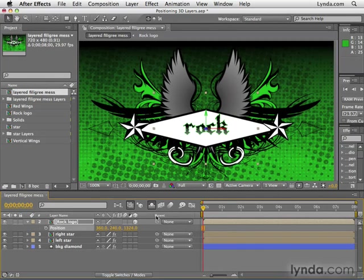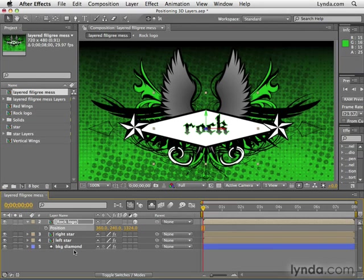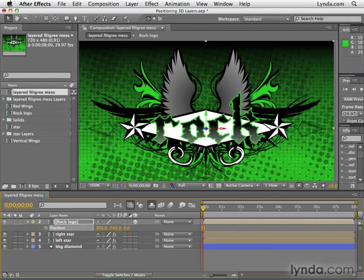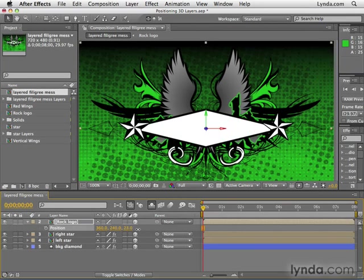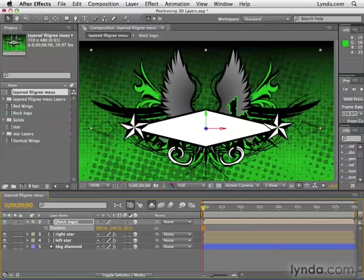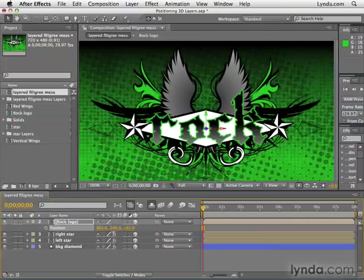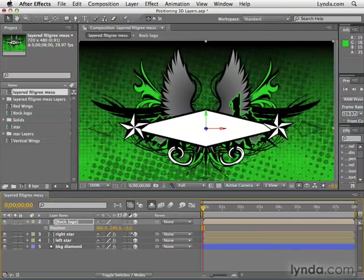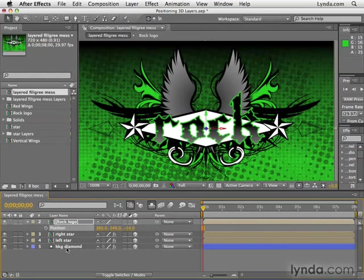No matter how far I take it back, it can't go behind the stars or this background diamond layer because that's the way the layer positions are set up. However, if I take this back down to zero, resetting everything, if I make these other layers 3D as well, then as I move this farther away, then I can go behind or in front of other objects, even though they are behind it or beneath it in the layer stack.